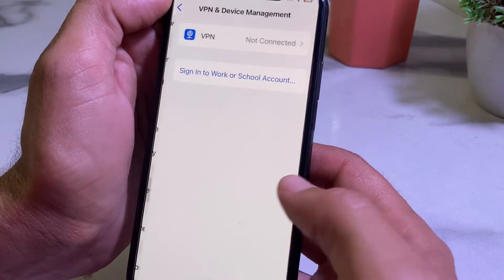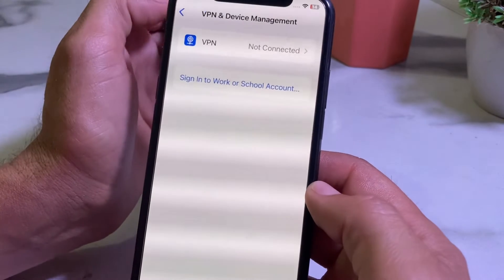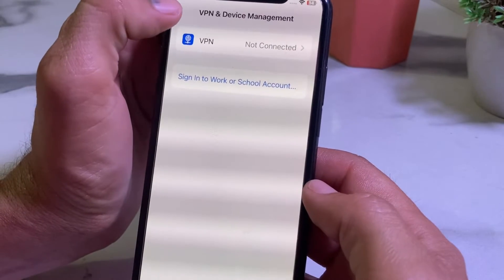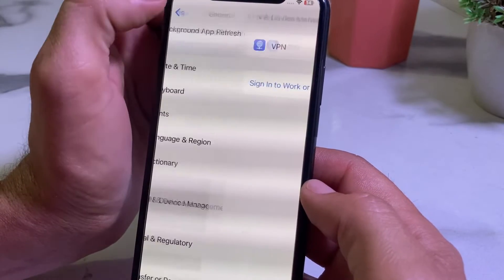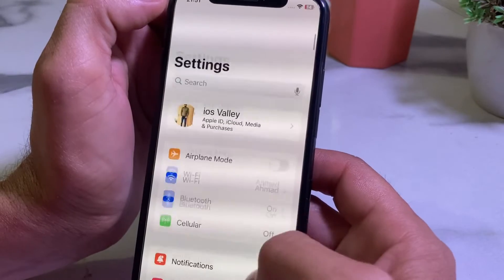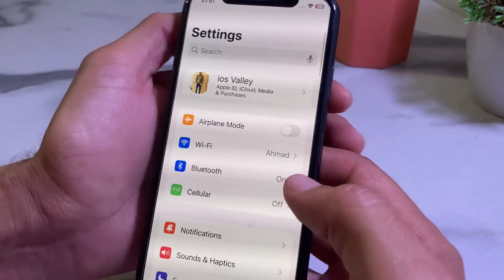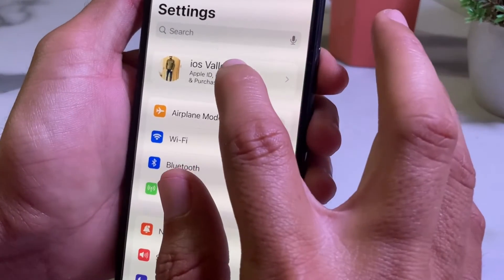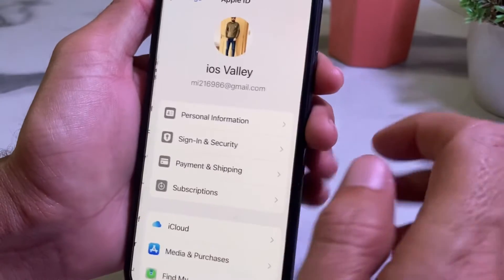Then go back and scroll down. Tap on VPN and Device Management, and make sure that your iPhone device is not connected to any VPN. After that, go back and open Settings, then tap on your Apple ID profile.